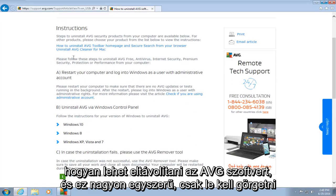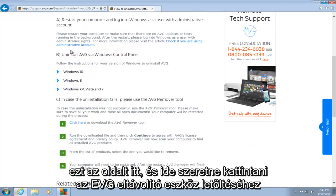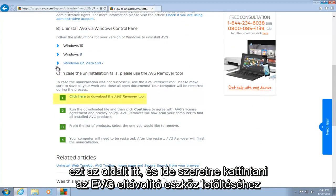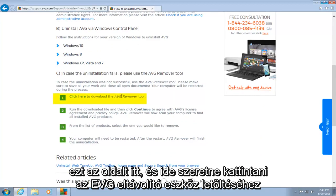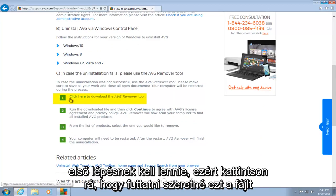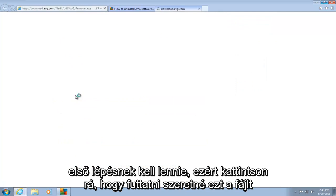And it's very simple. You just want to scroll down this page here, and you want to click here to download the AVG remover tool. It should be step number one. So click on that.